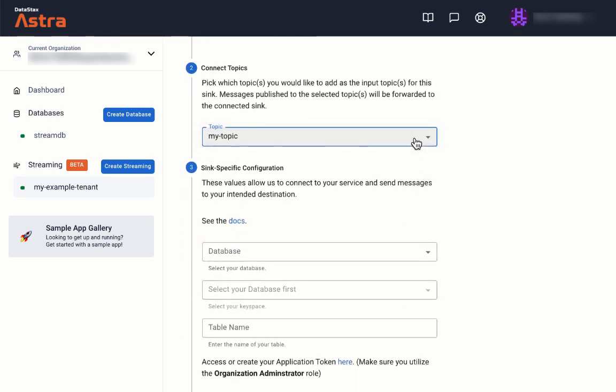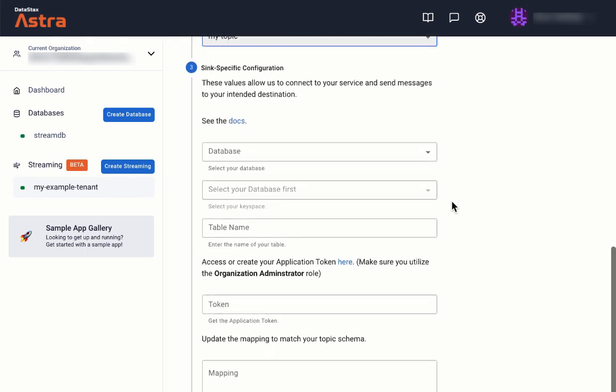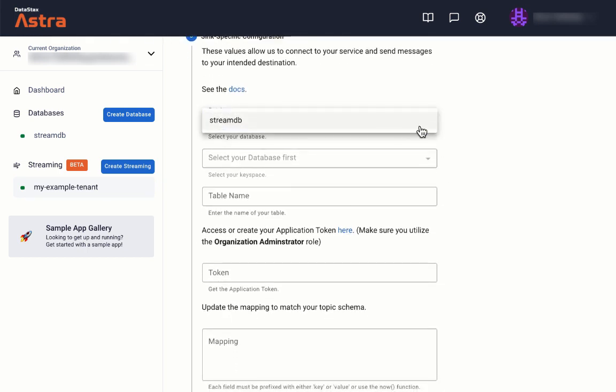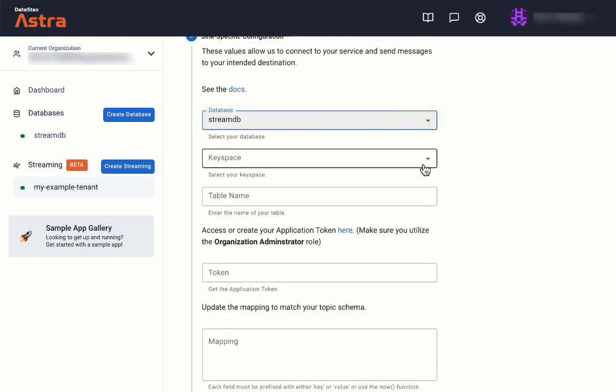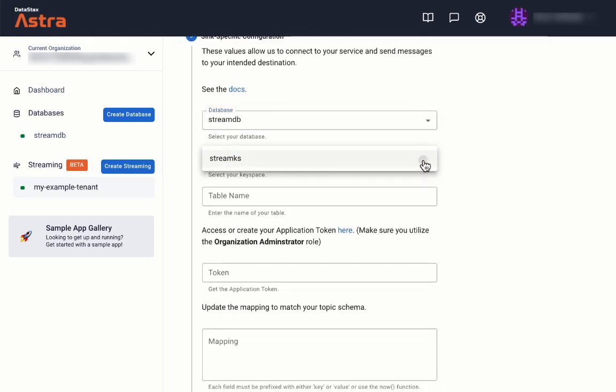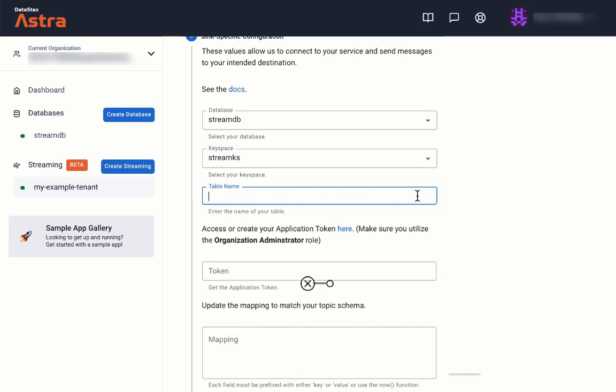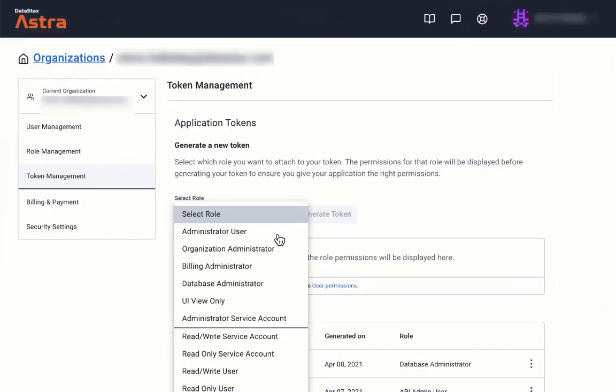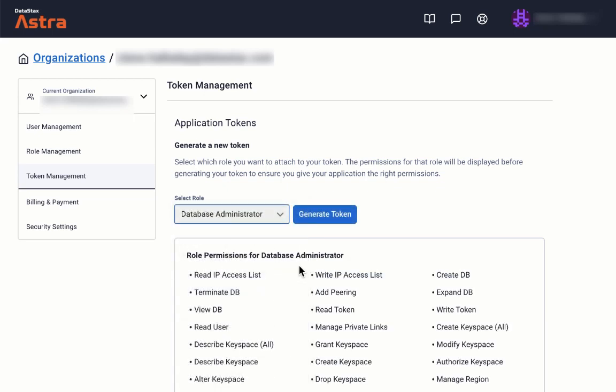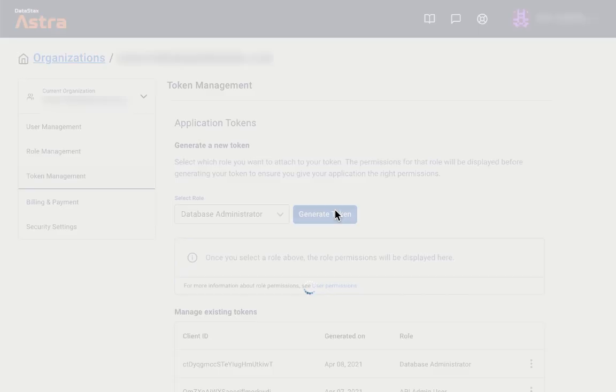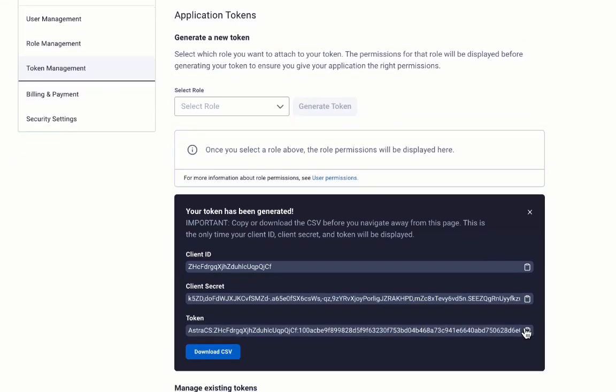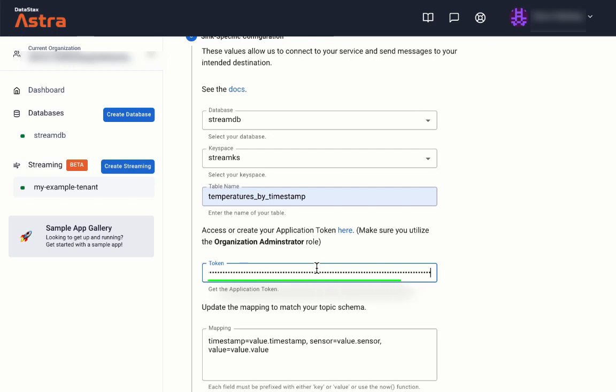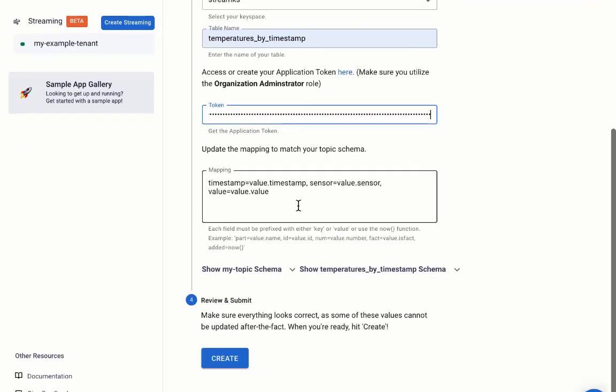In the third section, we'll specify our AstroDB's database name, keyspace name, and table name. We need to get a database access token, which we can create if we need to. We'll copy that token and paste it here.